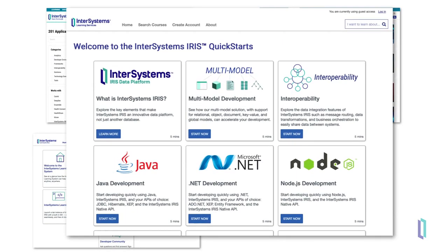Next, you can try InterSystems IRIS for Health first-hand by following along with the HL7 QuickStart.